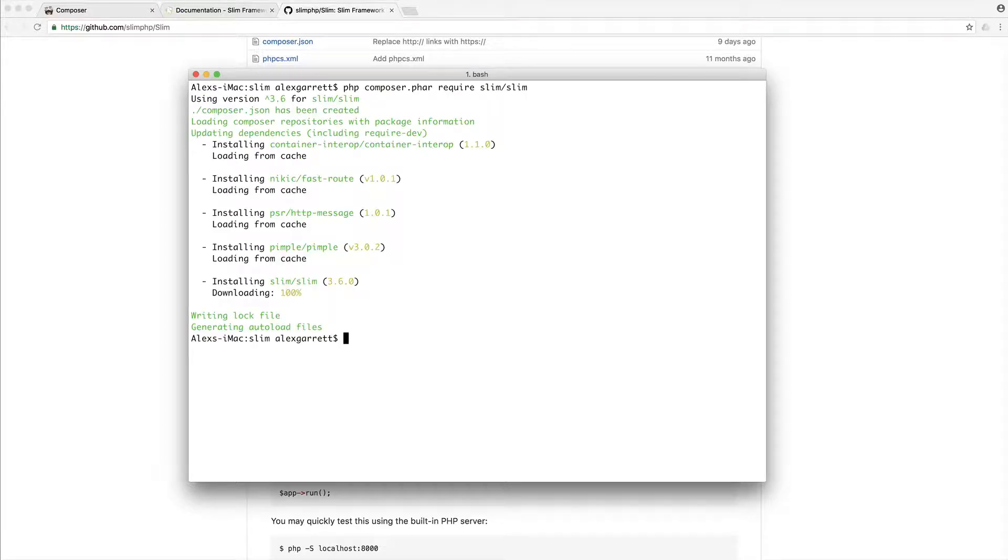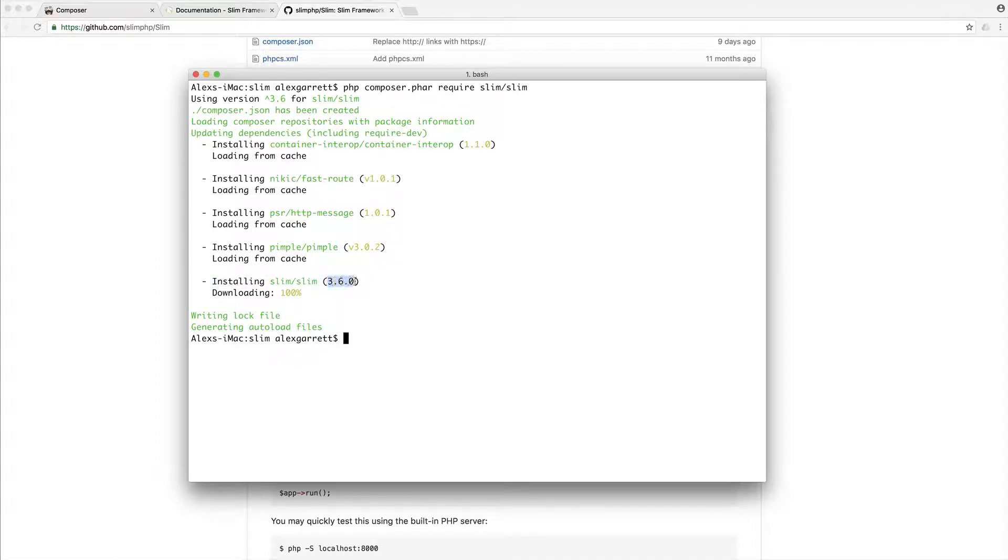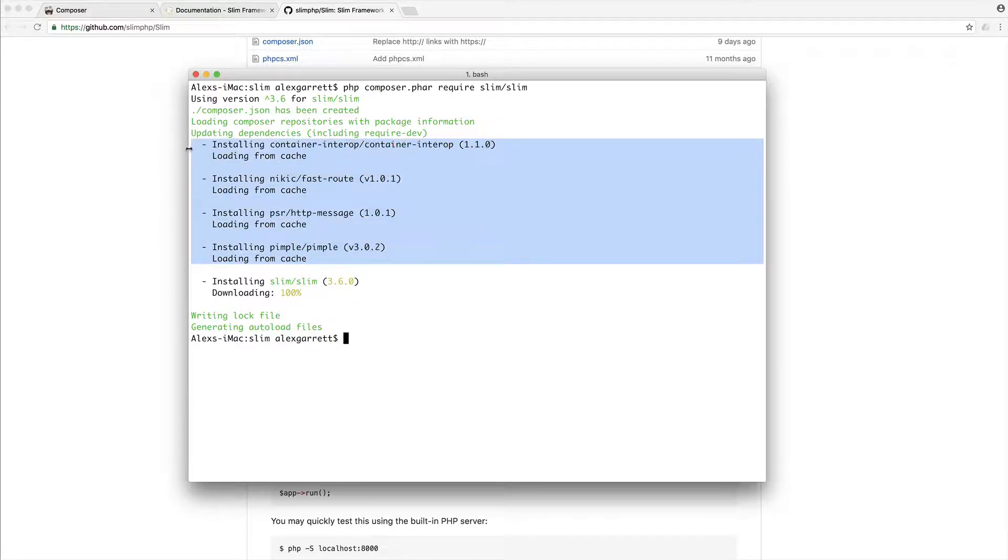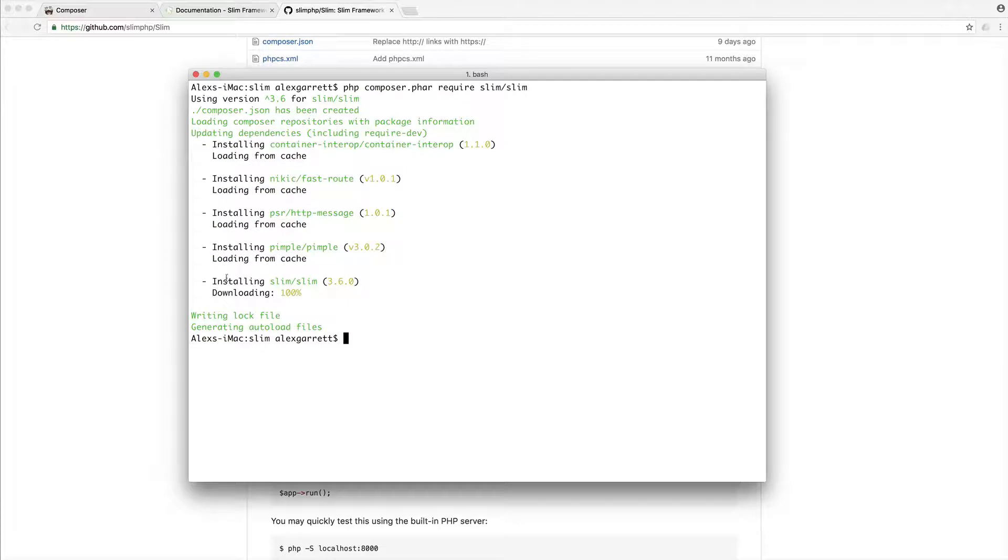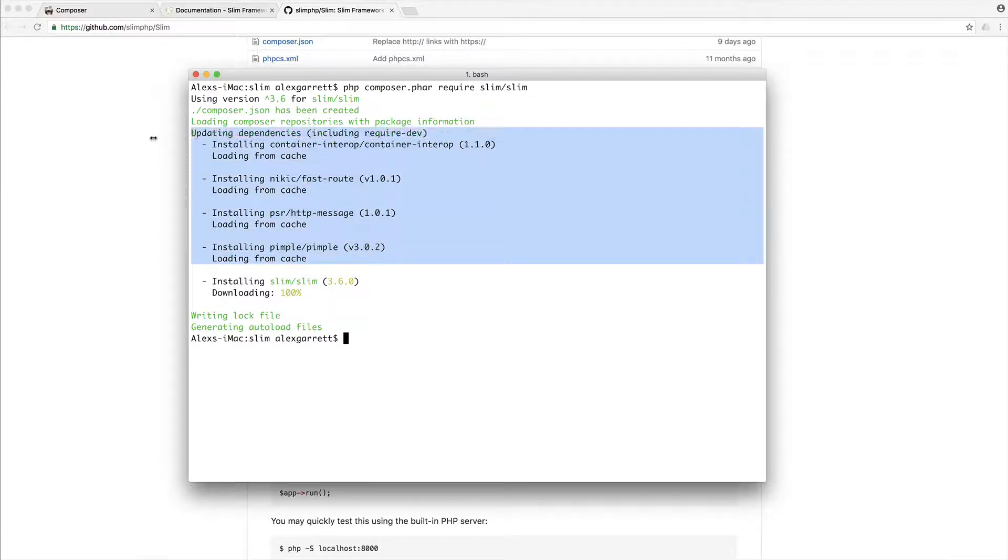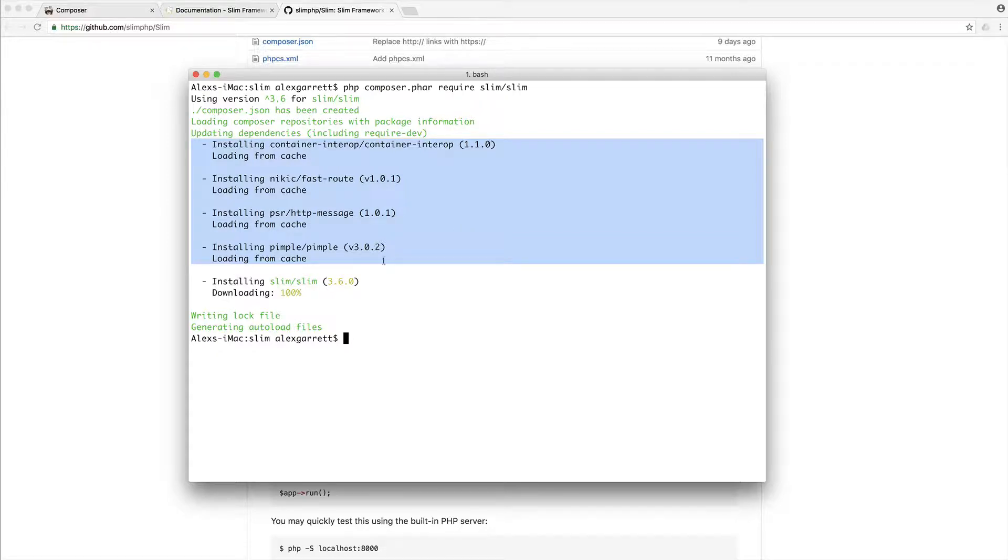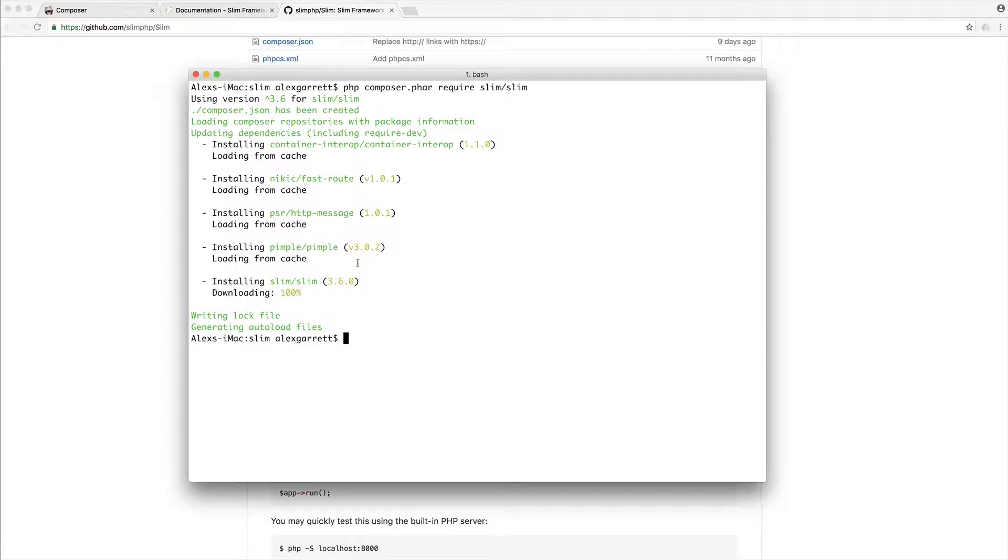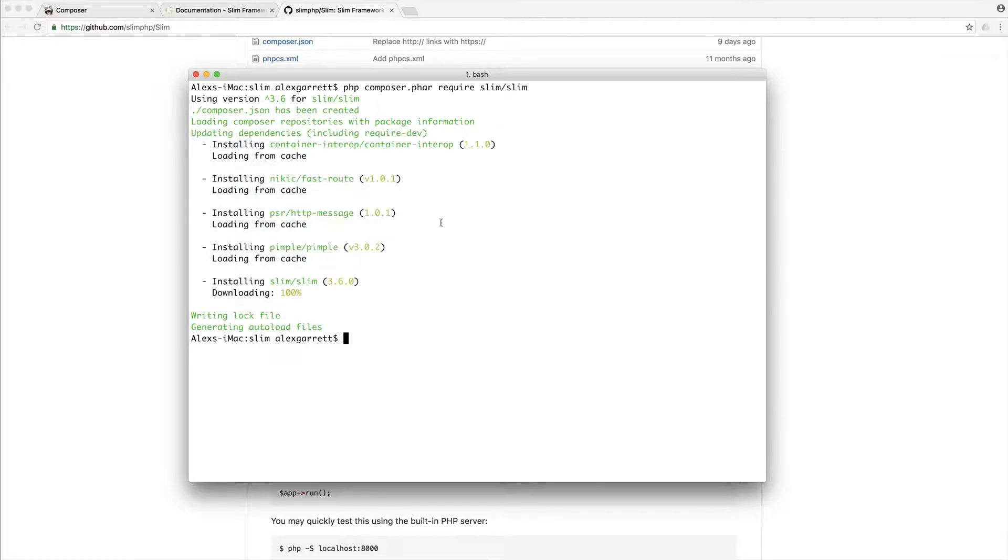Okay. So a couple of things have happened here. We have obviously installed slim and we're using version 3.6.0. And what we've also done is had a few more dependencies downloaded. Now, these are dependencies defined by slim. So when we choose to download slim, this will also go and it will download anything that slim requires as well. And as you can see, it's a very lightweight framework. It doesn't really require that many dependencies. For larger frameworks, you'll find that you have a lot more dependencies that are downloaded.